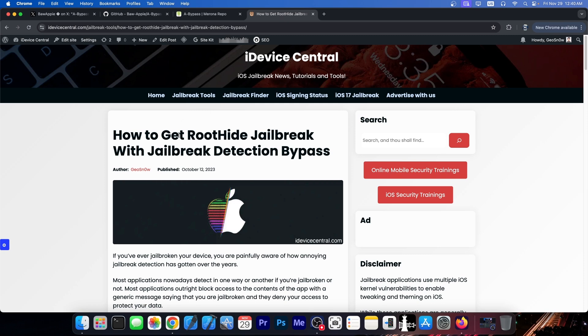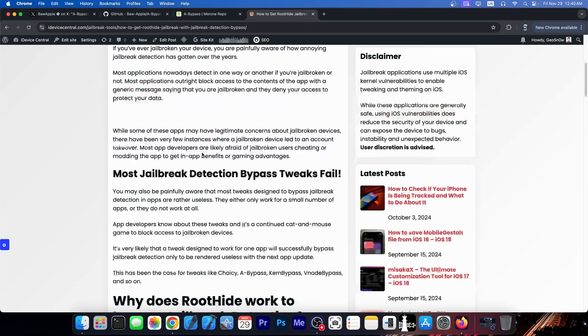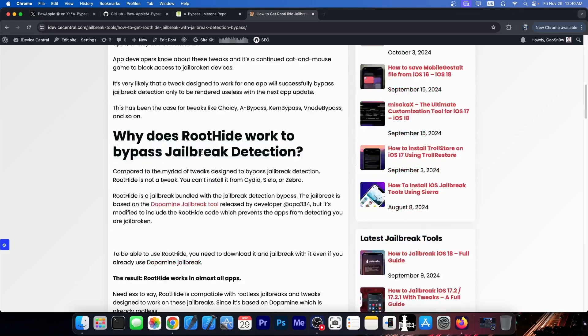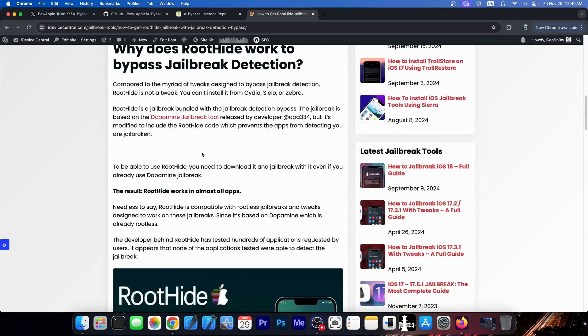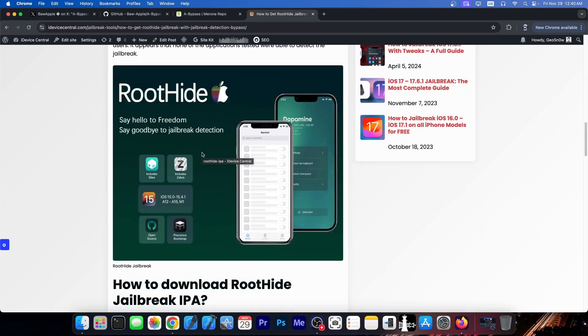For example, we have the RootHide jailbreak, which comes with jailbreak detection bypass. This one is essentially a fork of dopamine jailbreak, but it includes jailbreak detection bypass. I do have an article over here on iDeviceCentral.com.